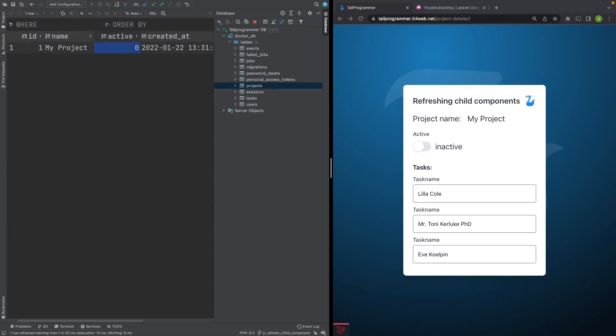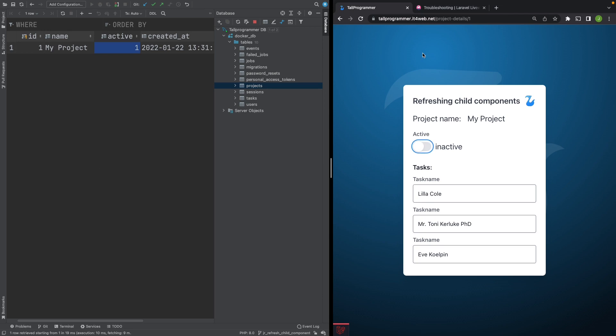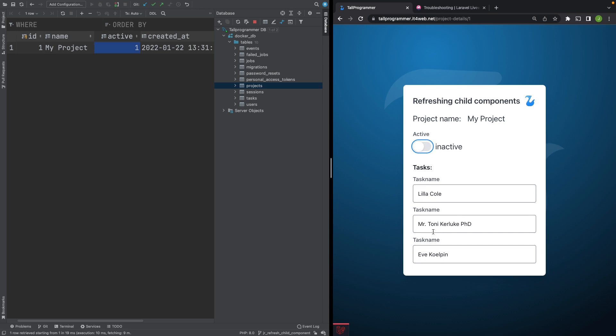We have run into two problems. First of all, as you may have noticed, the order of the tasks has changed. Let me show you again. So we'll set this to active again. Refresh the page. We have Mr. Tony as the first task. And then we toggle the switch and there he goes. He's now the second task. If you suddenly see the order change inside a loop, there is often a big red flag that Livewire is having DOM diffing issues.